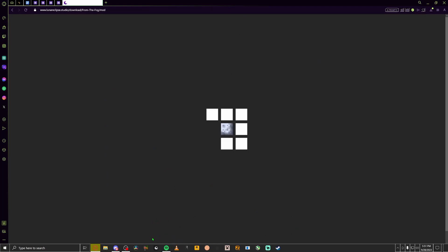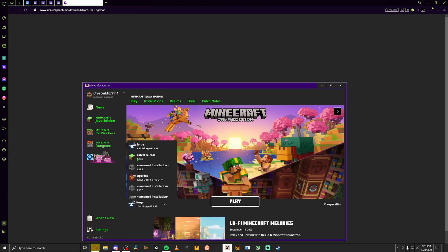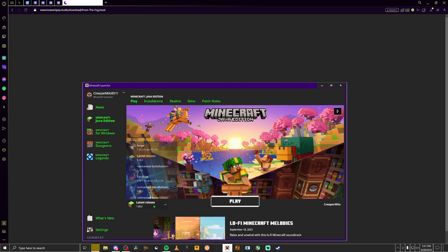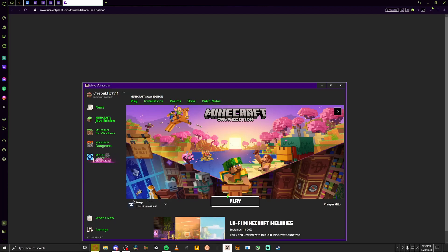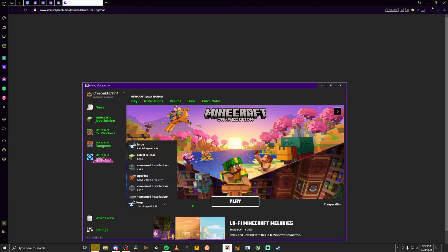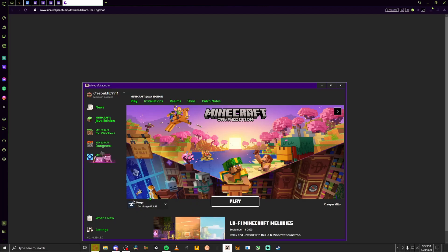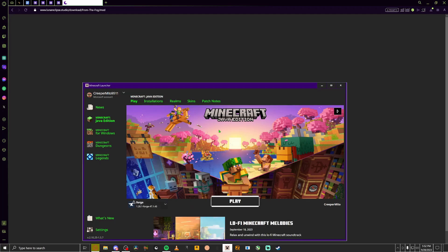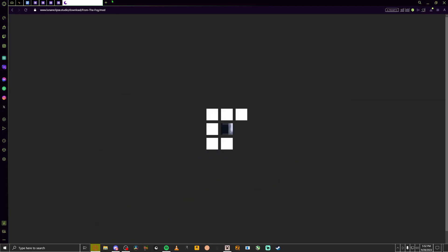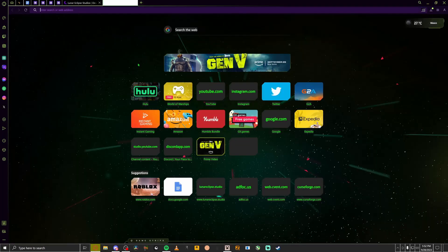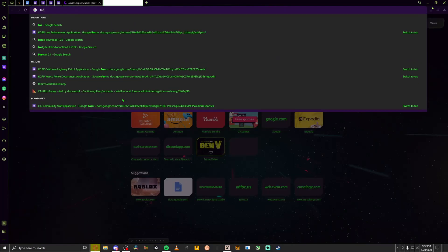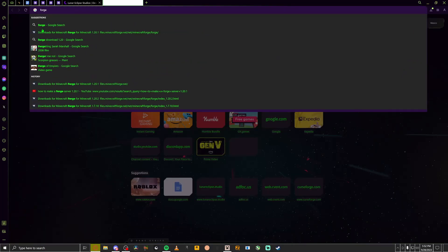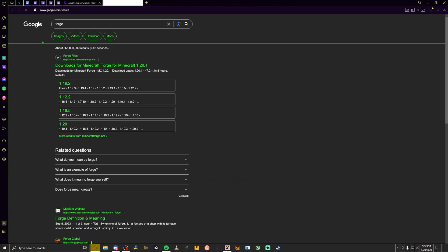Before you actually load into the game, for example latest release, you're not going to instantly click play unless you already have Forge. Then you can instantly click play. Make sure it's the same version or else it won't work. So if you don't have Forge, I'm going to teach you how to do that. Simple. Again, I'll have a link in the description, but simply search up Forge.